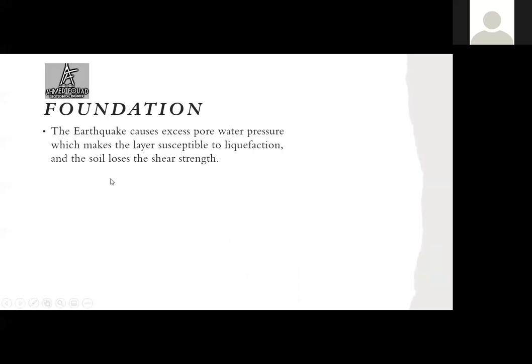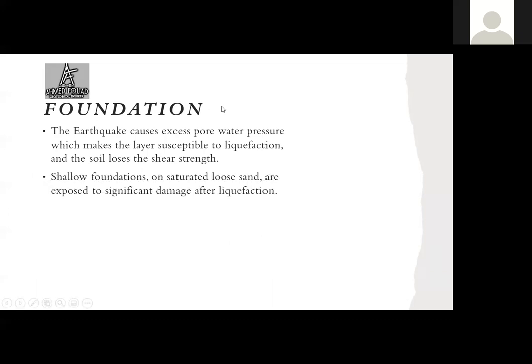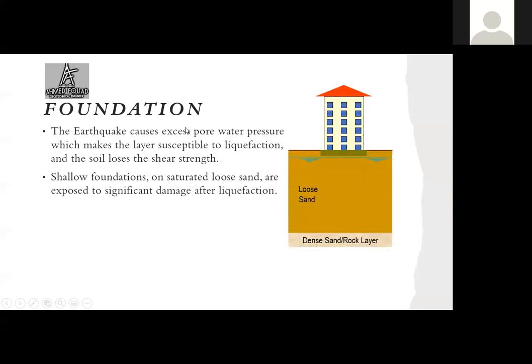How can we mitigate the problems of liquefaction? The excess pore water pressure starts to rise, exposing the layer to liquefaction and causing the soil to lose its shear strength. One solution is using a shallow foundation, but the problem is that it transfers the load to the liquefiable layer, exposing the foundation and building to significant settlement due to liquefaction.